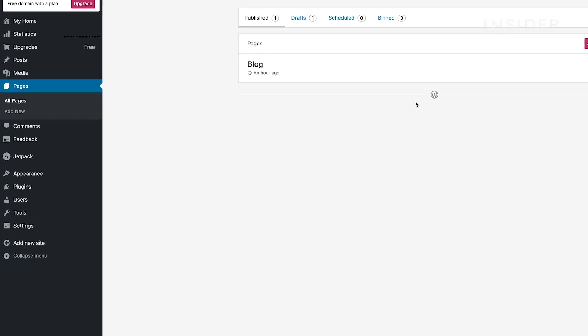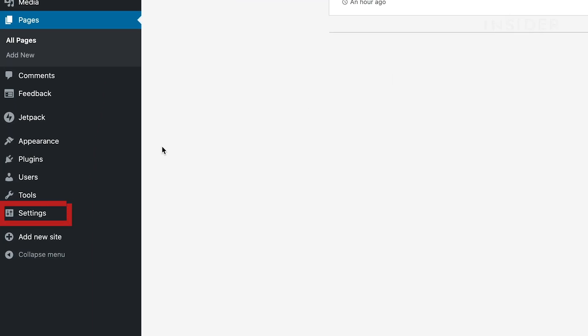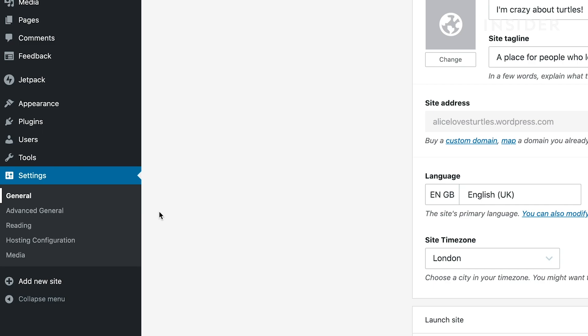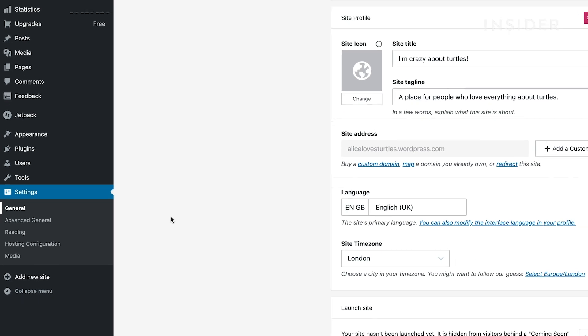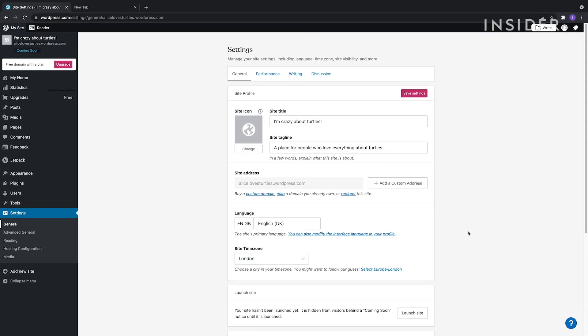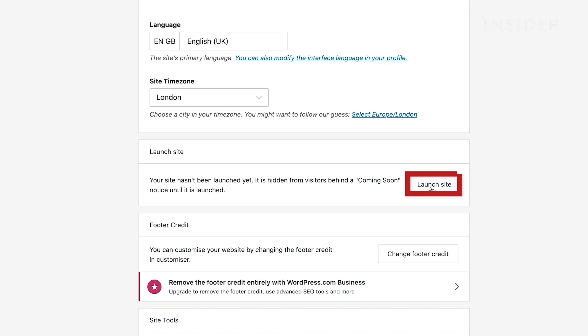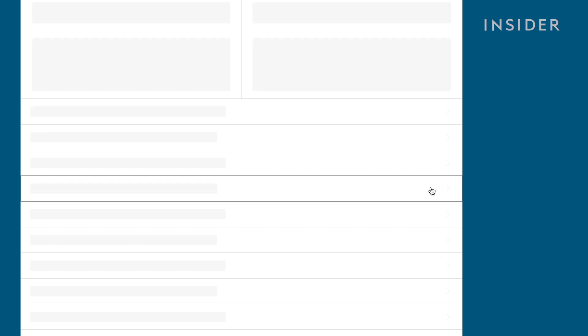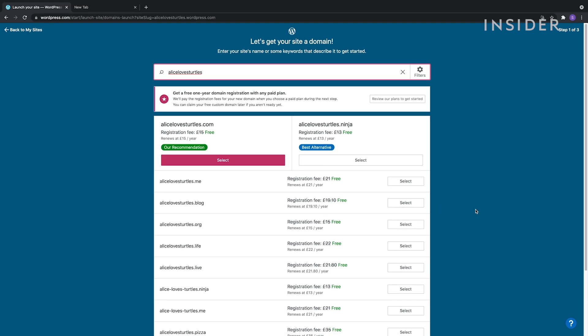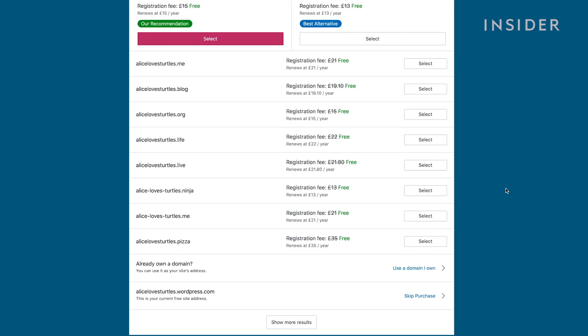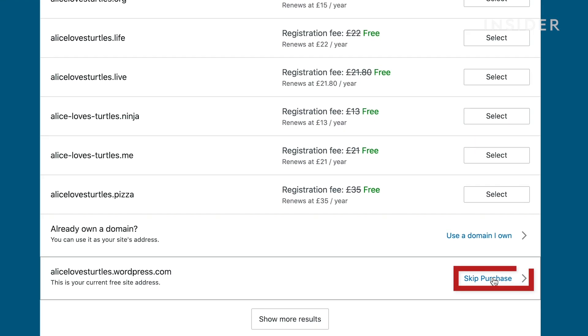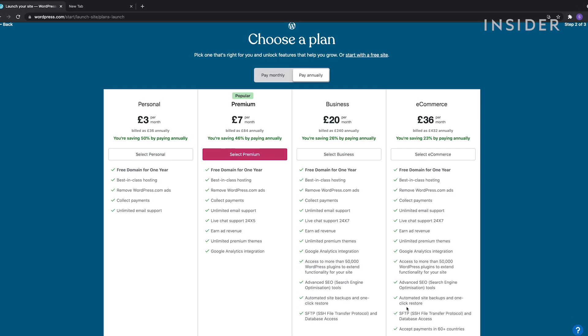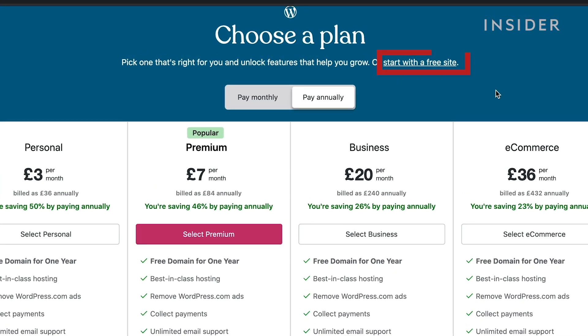To launch your site, go to Settings in General. Scroll down to Launch Site. Scroll down and select Skip Purchase. Click Start with a Free Site.